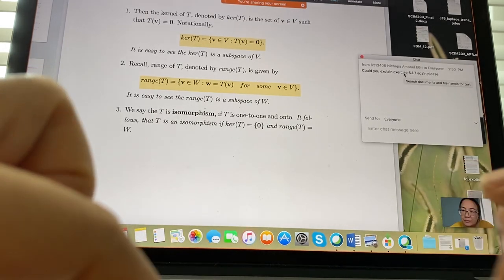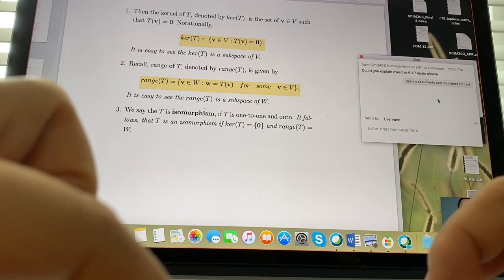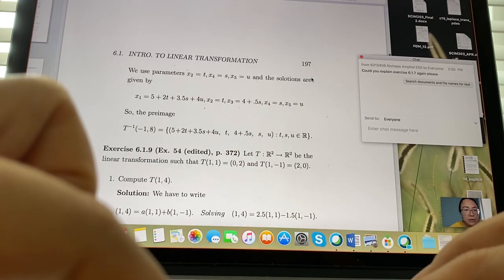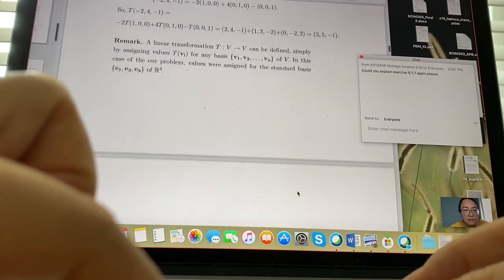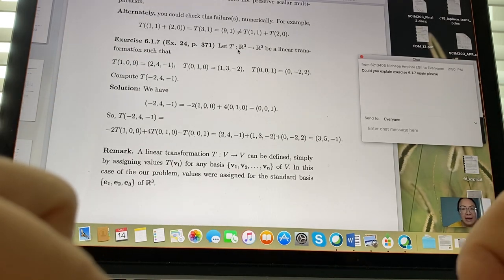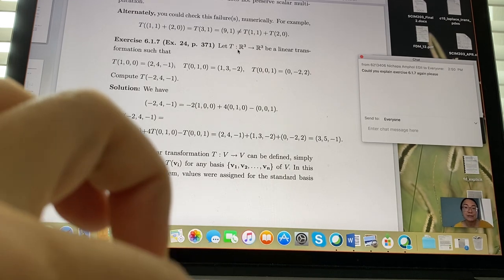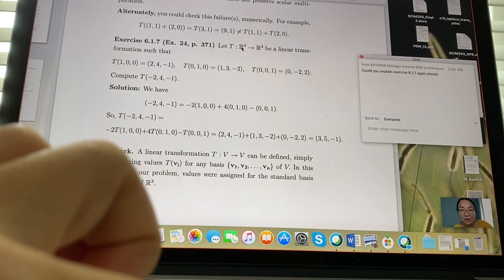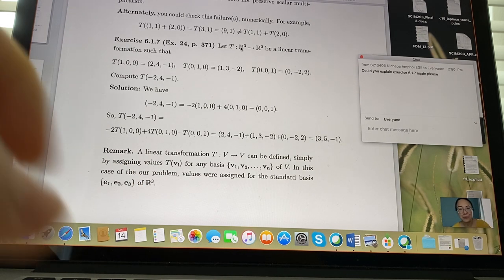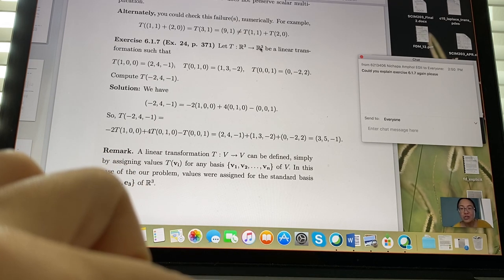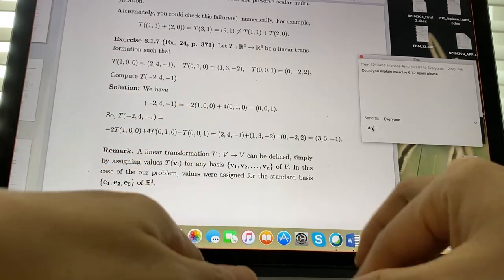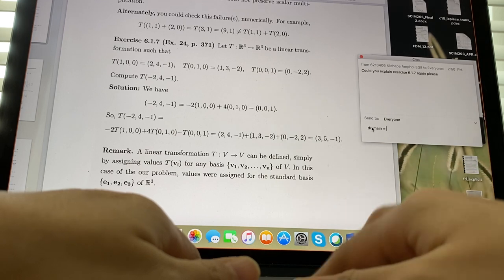Let's address exercise 6.1.7. We have T as a linear transformation from R3 to R3, meaning whatever you plug in, the result is an ordered triple. They give you T(1,0,0), T(0,1,0), and T(0,0,1) — the values of the standard basis vectors.